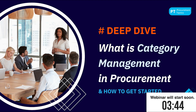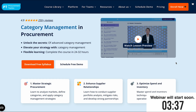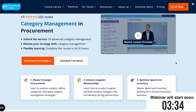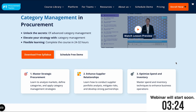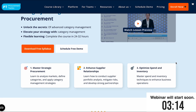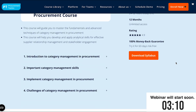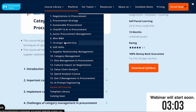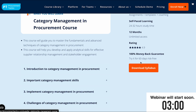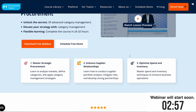While we wait for everyone to join, I'd like to bring your attention to our category management course, which is directly related to the topic we are discussing today. In this course you'll learn how to master strategic procurement, analyze markets, define categories and apply category management strategies. You'll also learn how to enhance supply relationships and optimize spend and inventory. Check our website at procurementtactics.com, go to the course library and download the course syllabus.